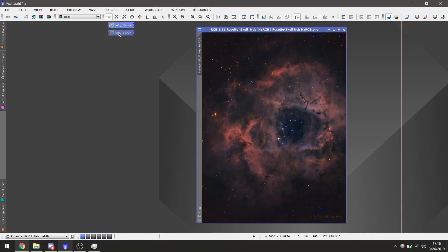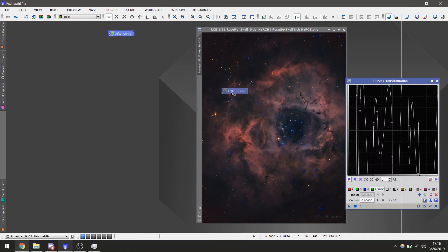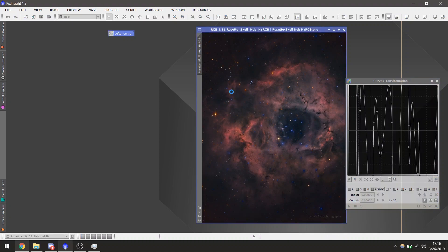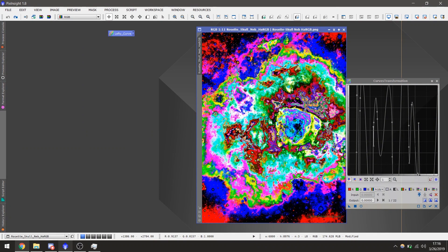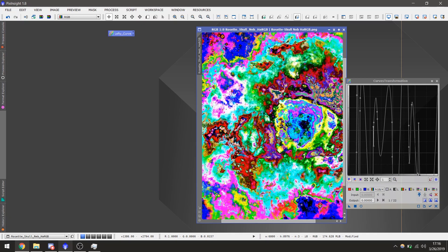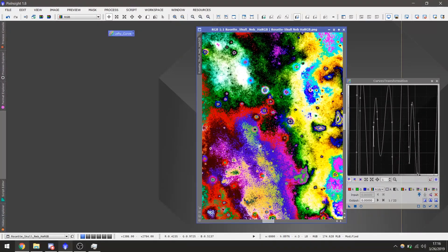Now that you have the Curve file in Pixinsight, you can open it up, look at the Curve itself, and we're just going to drag the icon over to our image and apply it. And there we have our curved image. Looks fantastic, doesn't it?